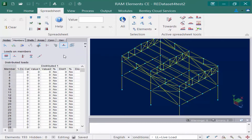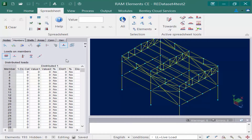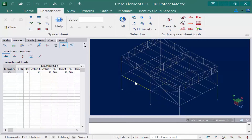For this particular video we're going to be starting by focusing on distributed forces on members. We're going to notice down here that there are several different member forces we have to choose from, and we're going to select the first icon for distributed loads. When we select this icon, the active spreadsheet tools are going to become available to assist us in modeling our loads. We are now ready to start modeling our distributed loads by selecting the member we want to apply the load to.